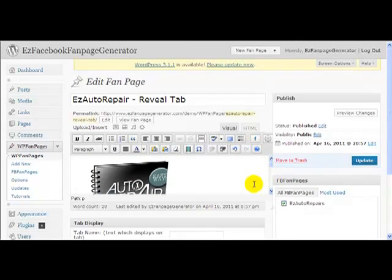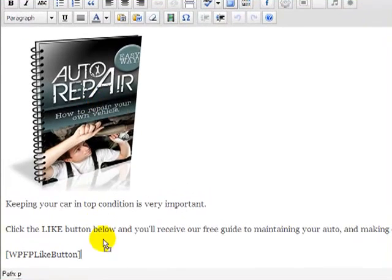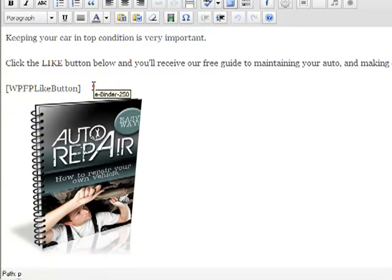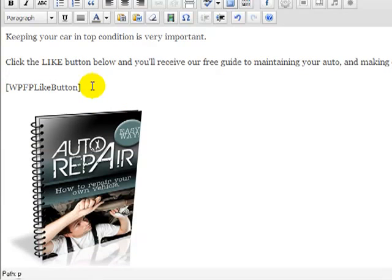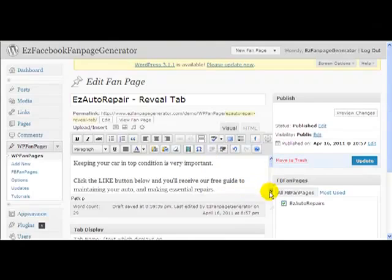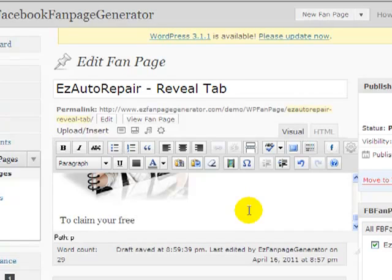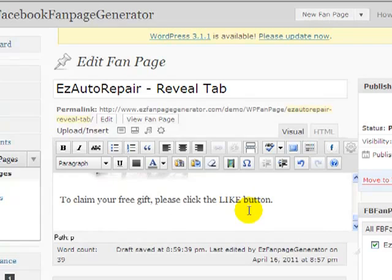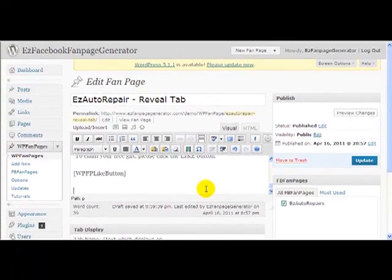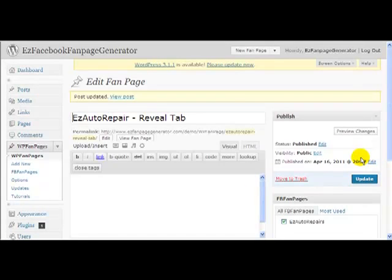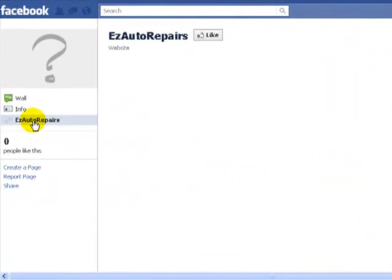The image ended up in the wrong place, so let's open the editor a little bit larger and pull the image down below the like button. Now let's add some more text below: 'To claim your free gift, please click the like button.' And let's put another like button at the bottom as well, so we've got lots of places for them to press. Let's click Update — that's updated our page. Let's go back and refresh to see what we've got now.